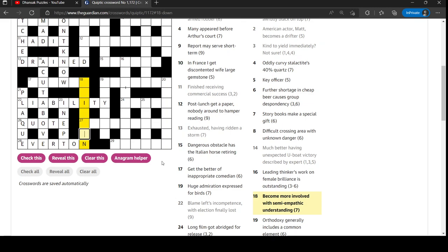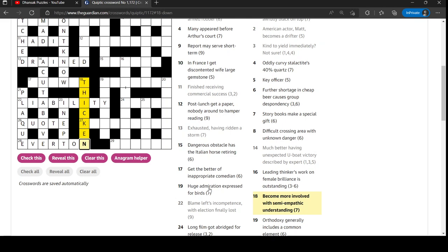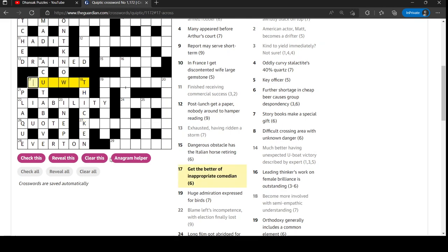Become more involved with semi-empathic understanding. Semi-empathic. This definitely sounds like half of the word empathic. And with the I there, so we're really looking at T-H-I-C. It's thicken. Understanding is ken. Is that from Scottish or something?